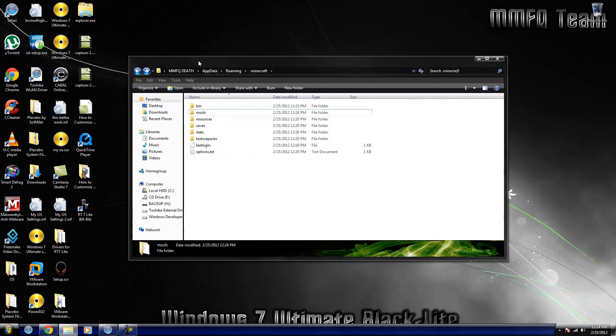And that's it. That's the Industrial Craft 2 installation. Pretty simple, I know. But alright you guys, one last thing. I'm going to cut this part out, but I will be right back. I'm going to go install Too Many Items, and yeah.